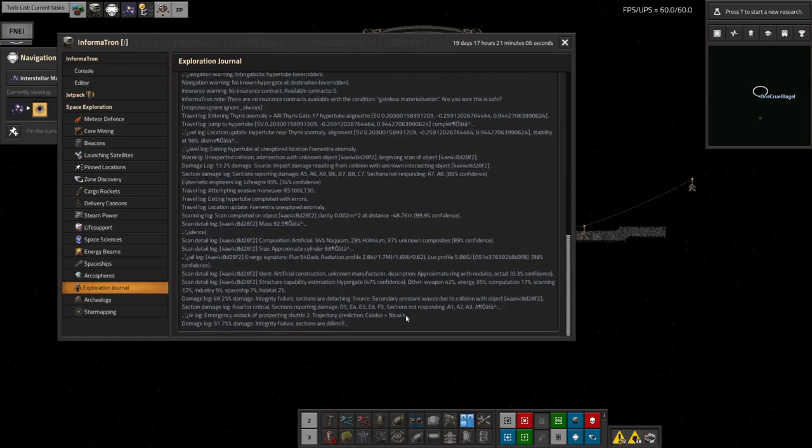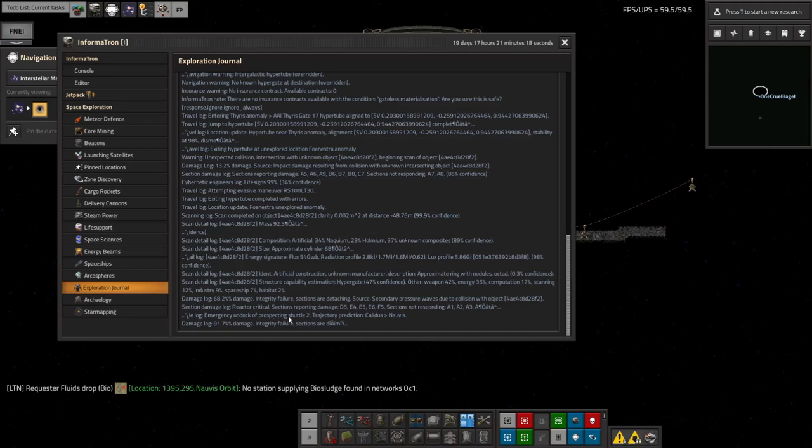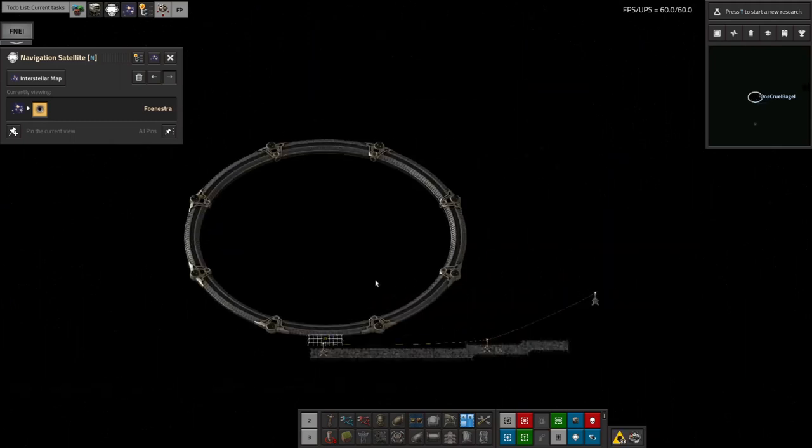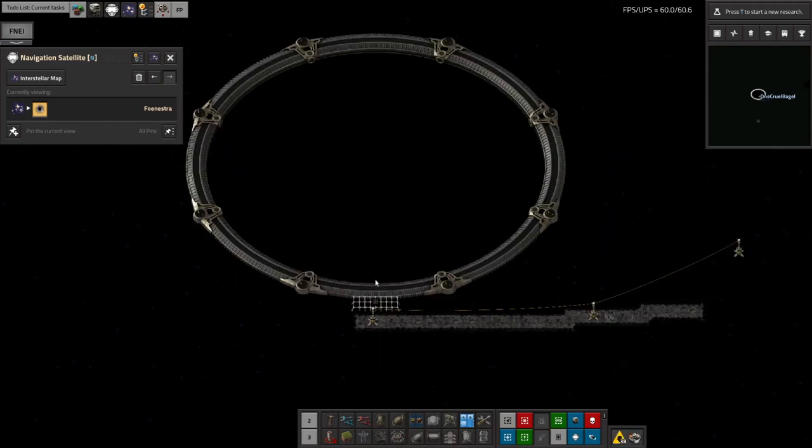And somewhere near the bottom, emergency undock of prospecting shuttle, trajectory prediction, Caledas, Norvis. So what appears to have happened is that my character used the prospecting shuttle as an emergency escape pod and ended up heading towards Norvis and crashing there. And that's where the game started. And I've been trying to work out what's been going on for the last nearly 20 days. So that is my current suspicions.